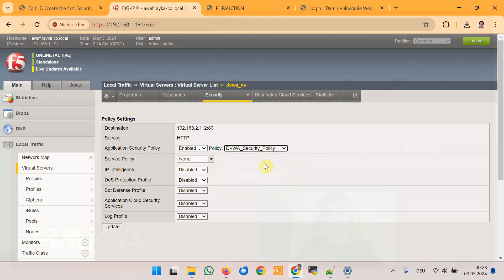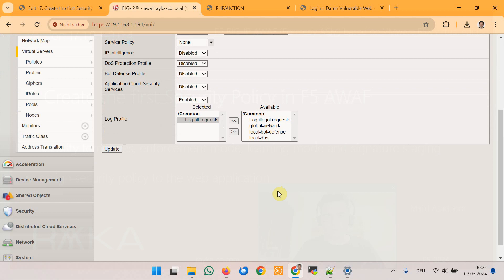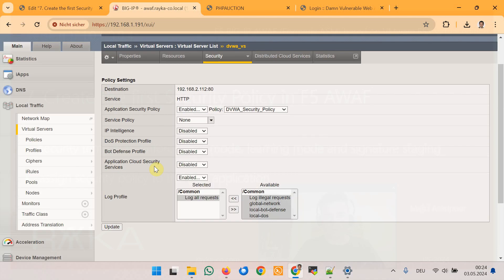It is also recommended to apply a log profile to the web application to enable logging of traffic. We select Log All Requests. Later in a dedicated lesson we will learn how to create a log profile to log all requests and responses. Then click Update. The DVWA web application is now protected by the security policy based on the Rapid Deployment template applied to the virtual server.